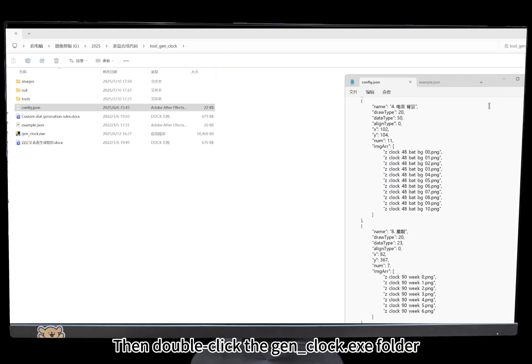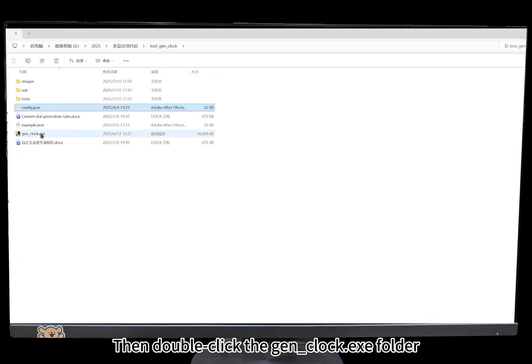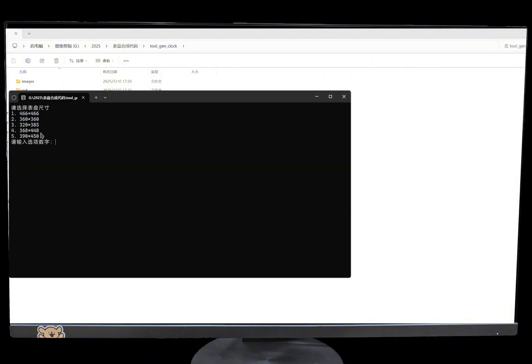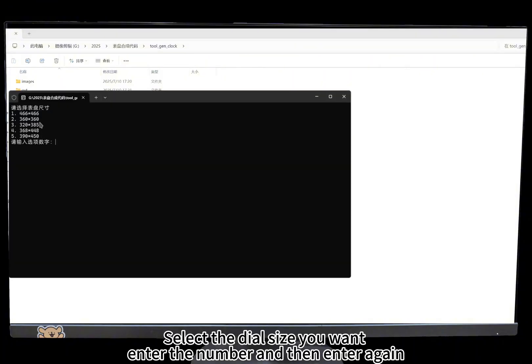Then double-click the gen clock.exe file. Select the dial size you want, enter the number, and then enter again.